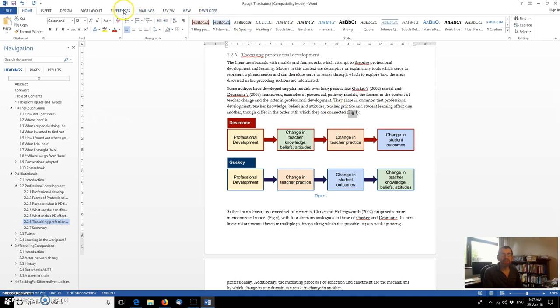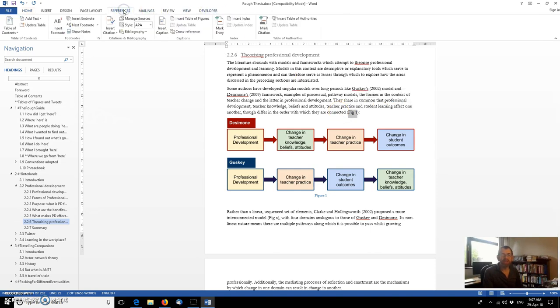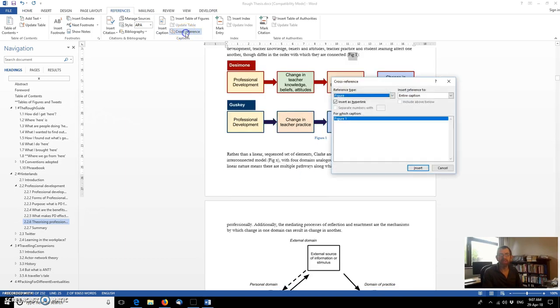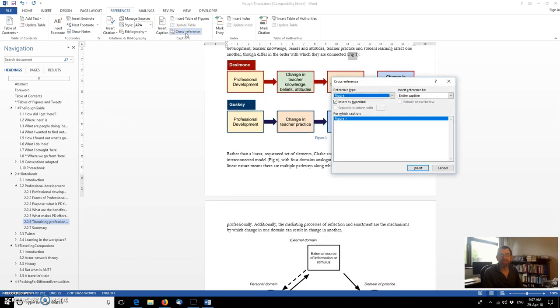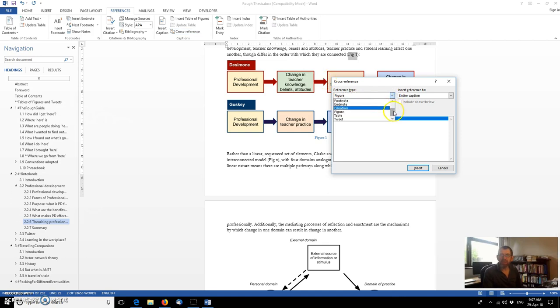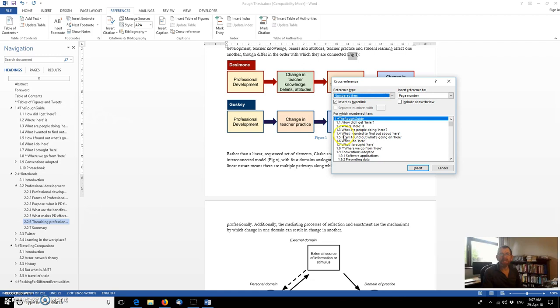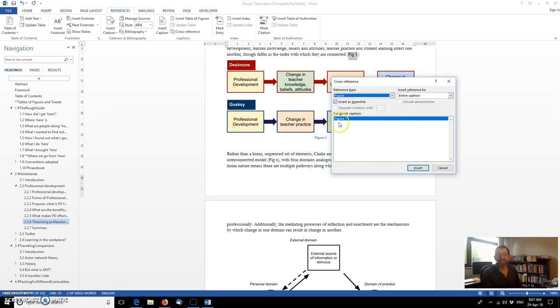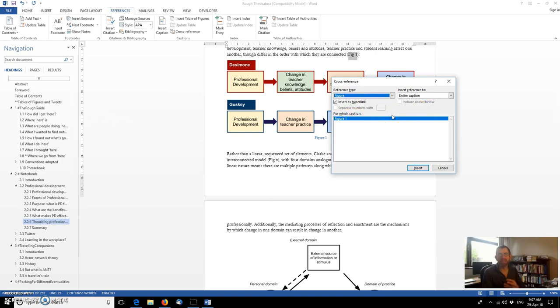To do that, we go to references tab and use cross-reference, just the same as we did in the previous episode. In the previous episode, we were using numbered items for each of the different chapter numbers and section numbers. But here, as you saw there, we want to pick up figure. There is only one at the moment, so it's pointing to that. I want the entire caption, in other words, figure and one. I don't just want the numbers, as we did in the previous episode, for the section numbers. And I click insert.